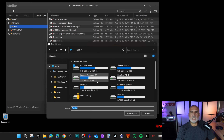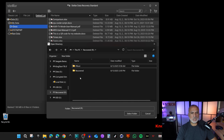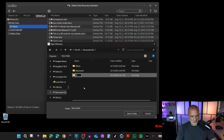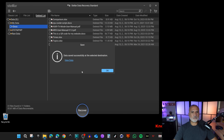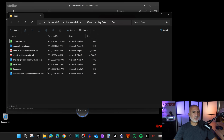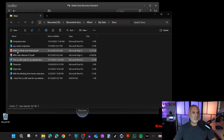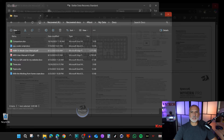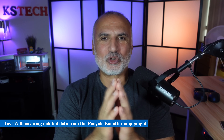I'll deselect everything and select only the Docs folder — all files are here. Click Recover, choose a drive different from Drive G, create a new folder called 'Recovered Docs,' select it, click 'Select Folder,' and save. Then click 'View Data' and we can see all the files were recovered without any corruption. All of them open without any problem.